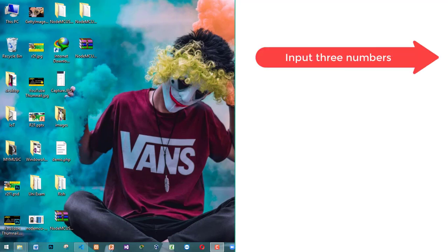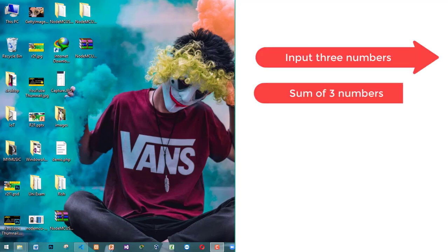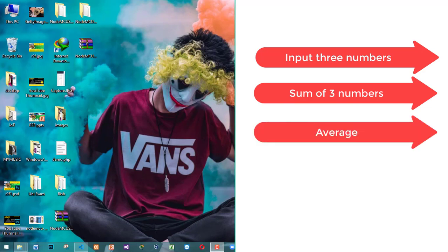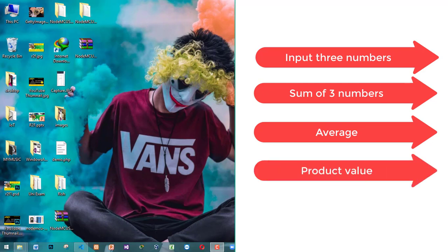In these 3 numbers, we ask the total sum, we ask the average number, we ask the product number.